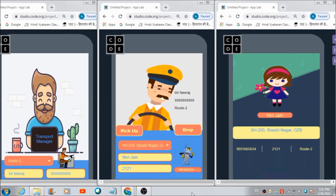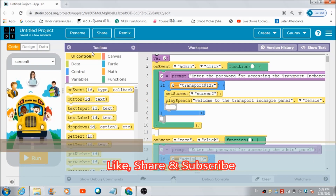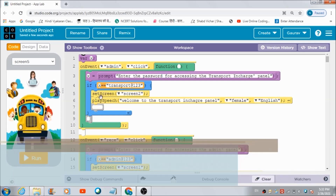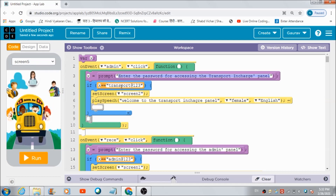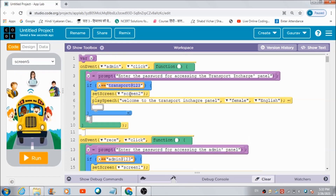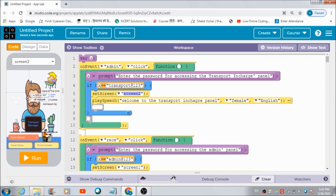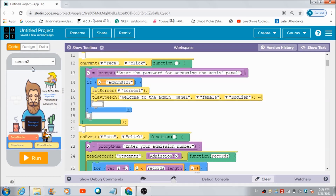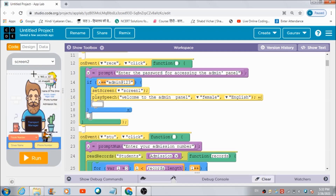Now let me show you the code I have used for developing this transport management app on code.org using the basic features of App Lab. This is the whole code. This is the code defined for this particular image — automatically a prompt box is going to appear where the user inputs the password and gets redirected to the admin panel screen. Similarly, if it is an admin person, he will be redirected to screen 2, which is the transport manager's panel.